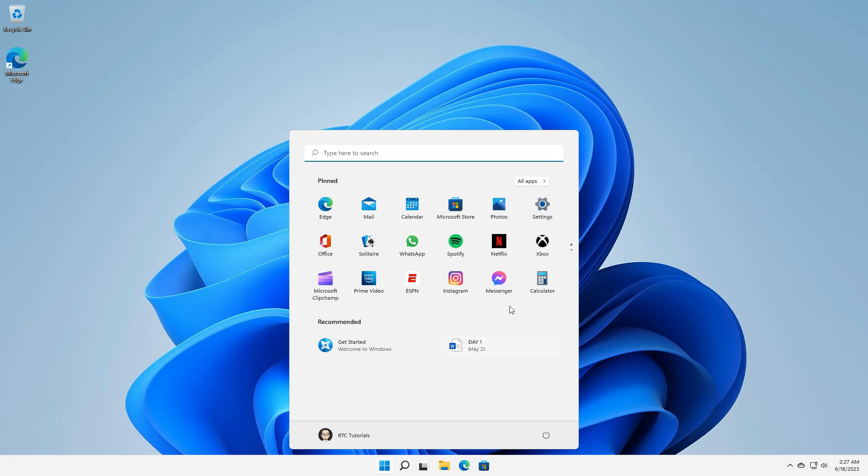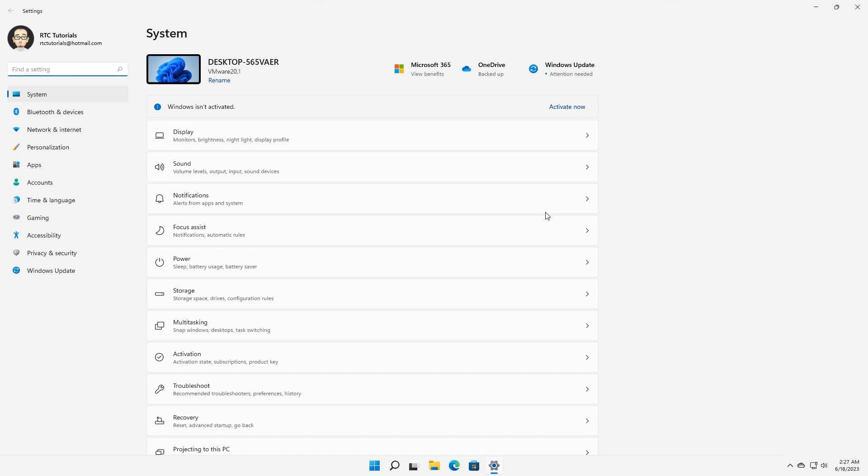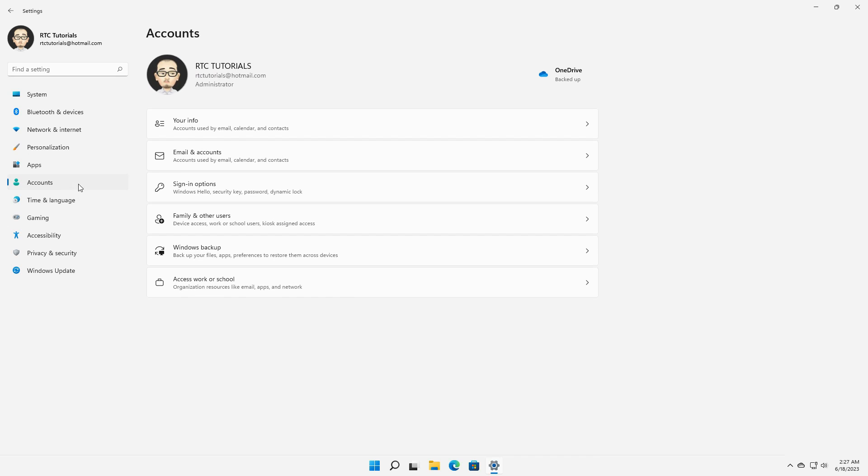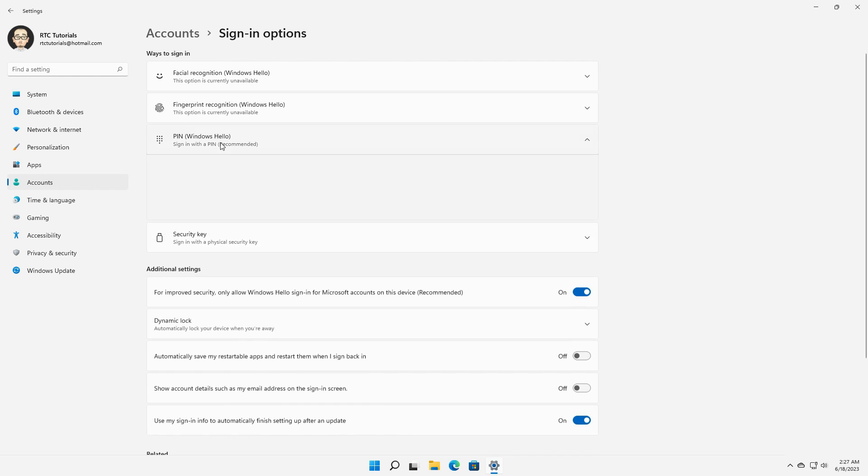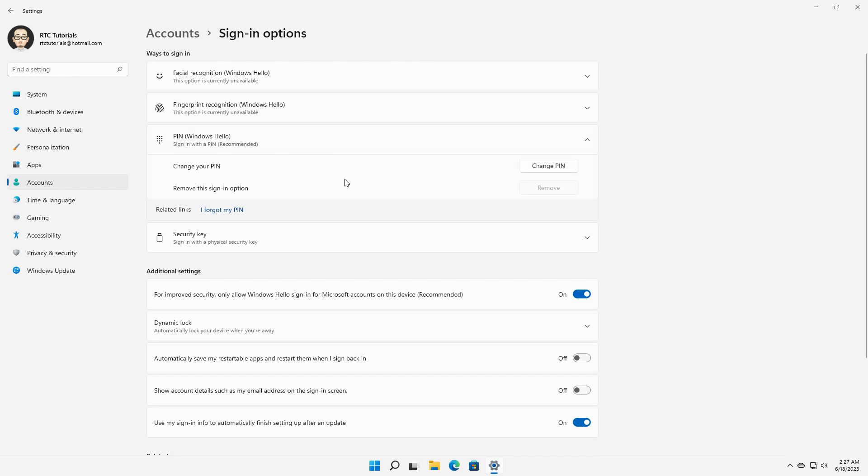When you press the Windows button then go and select the settings and in the settings on the left pane you choose account. Then on the right side, when you select sign in options and then you head straight to the pin category, you notice the remove pin is grayed out. This is where it gets really frustrating cause you simply can't remove your pin.